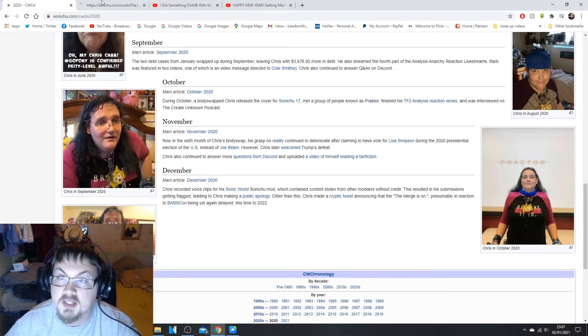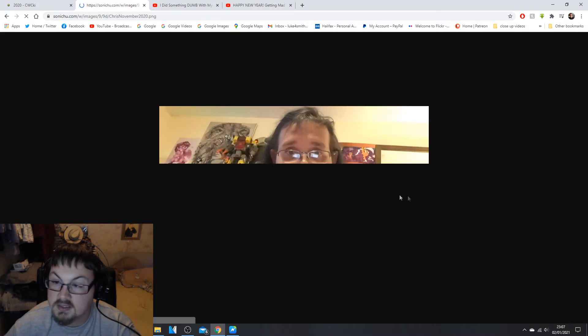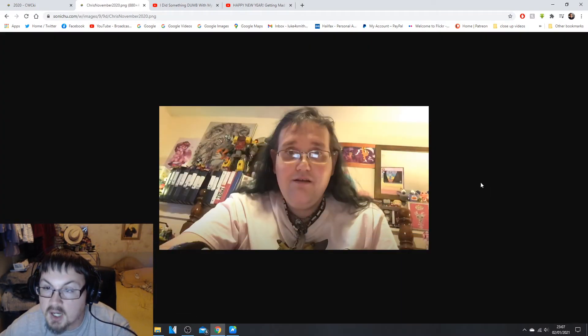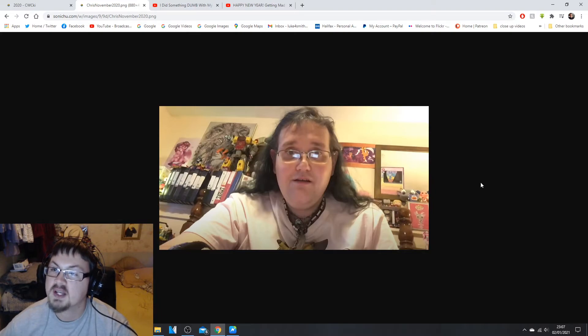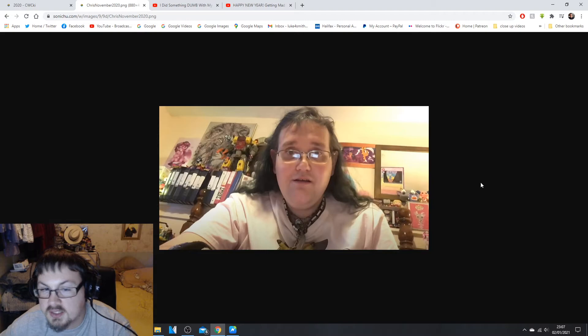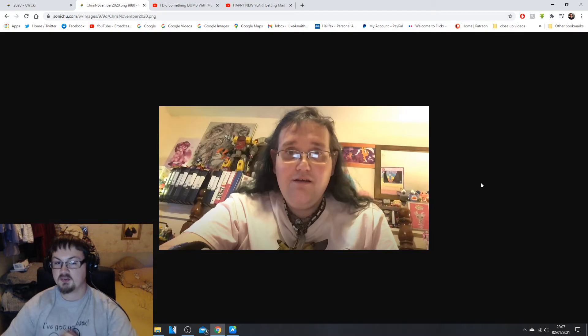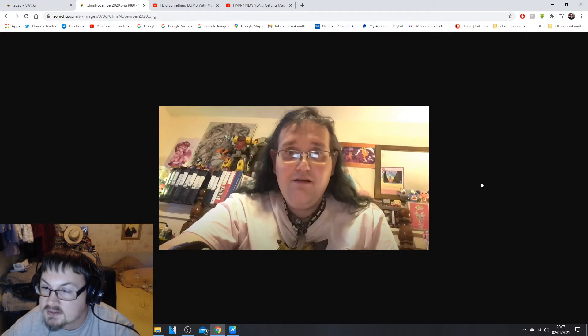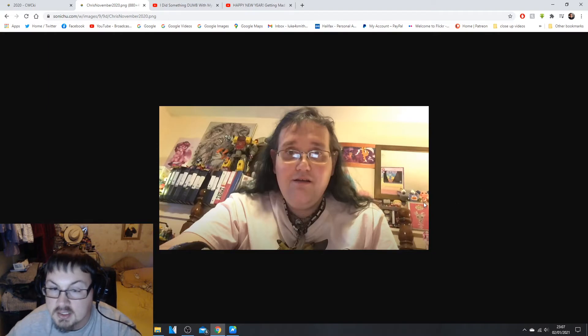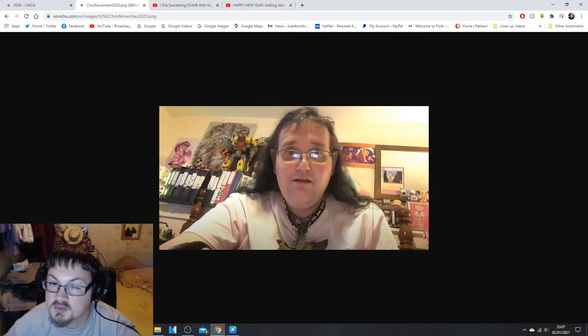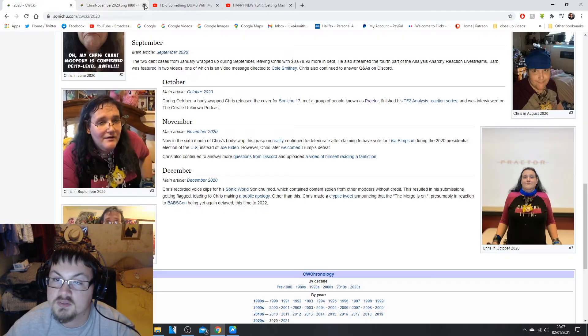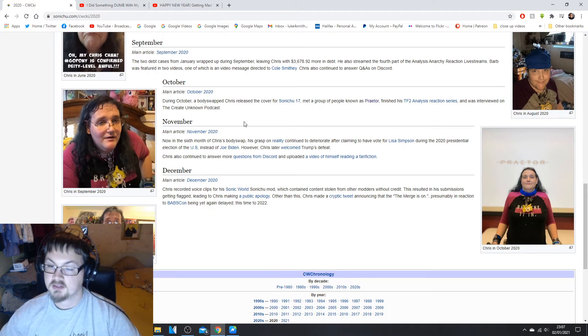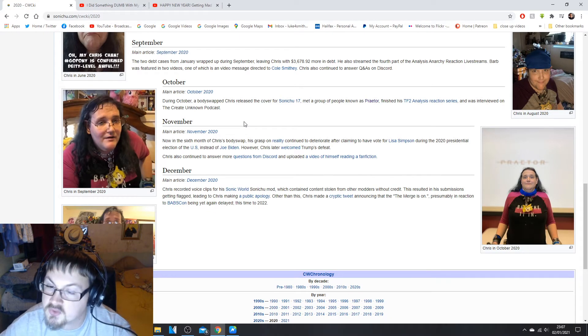Chris also continued to answer more questions from Discord and uploaded a video of himself reading a fanfic. Do we have November? Yes, this was in the video where he read out the fan fiction. Quality is not as great but there you go. You can see this phone he's reading it on because you can see it on the reflection of the glasses. But yeah, looks like he's in a different place. No, he's in the same house. His head's covering the background. You can see some artwork and stuff and see his High Transformer stuff, his artwork and wherevers.